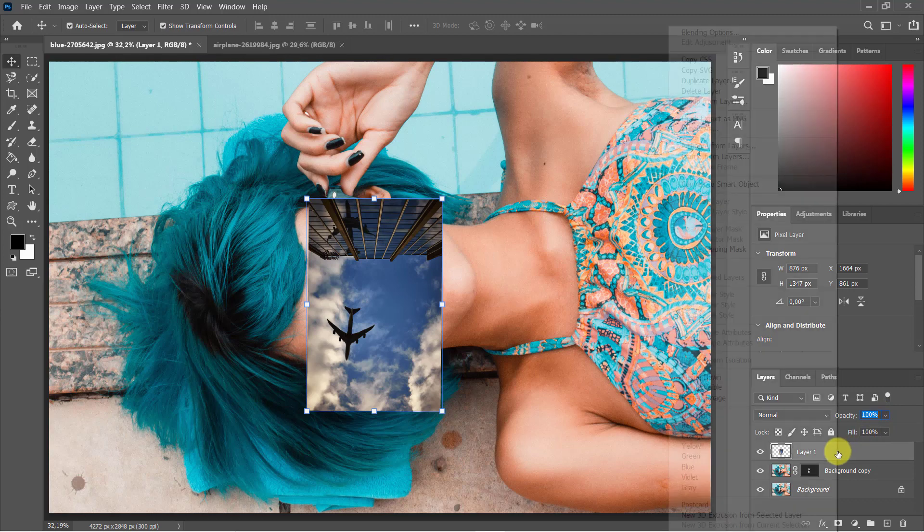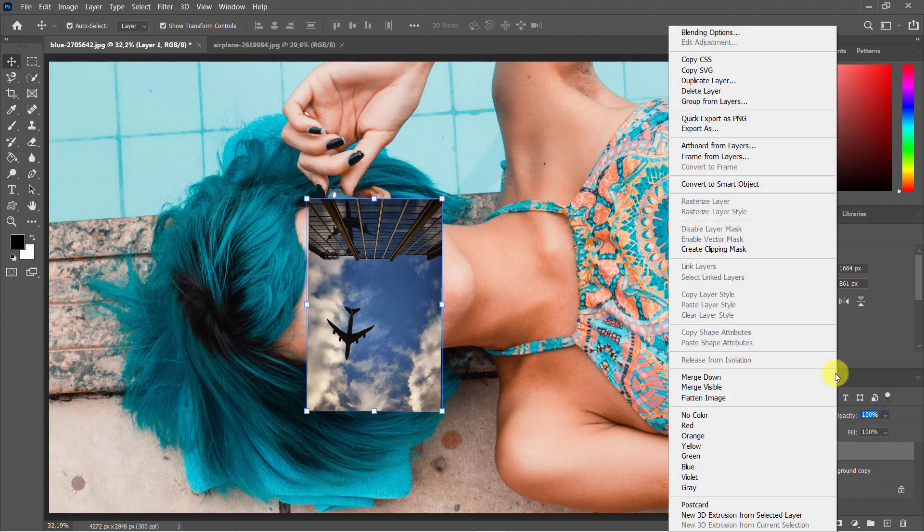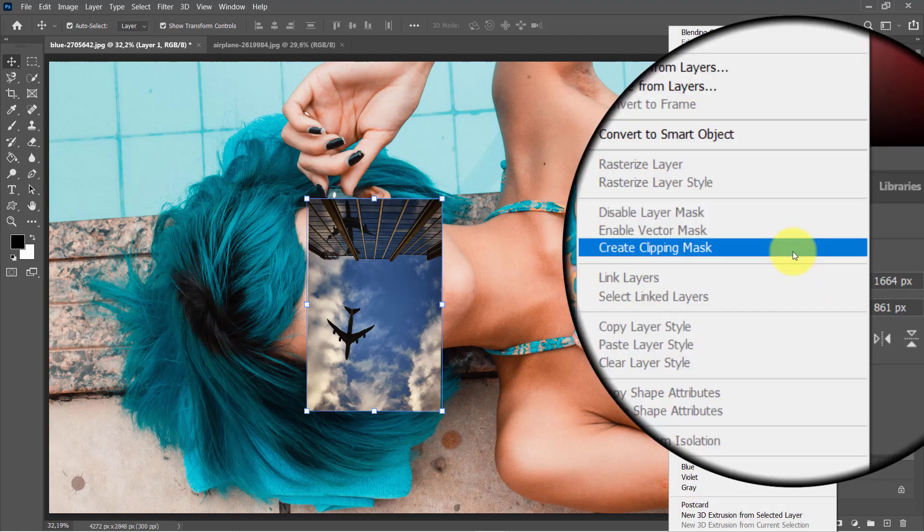Then right-click on the newly created layer from the Layers tab and select the Create Clipping Mask option.